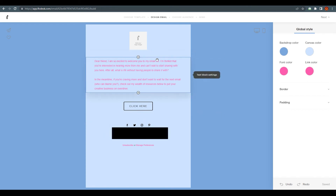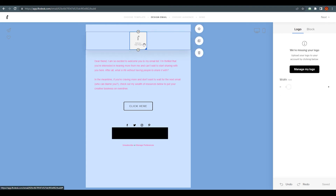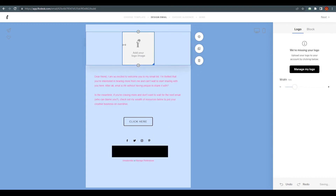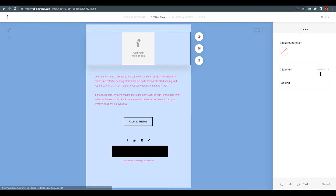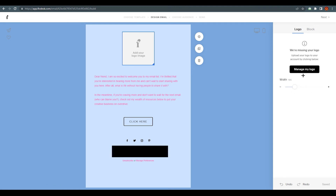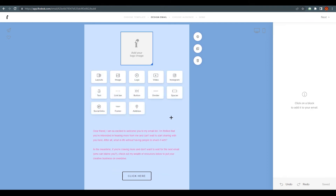Now let's quickly cover the canvas and how to customize it for your company. To add a logo, click on the logo block here. Under block settings you can see 'You are missing your logo' — just add your logo image. You can set the width, align it left, center, or right, add padding, and set a background for just the logo section.